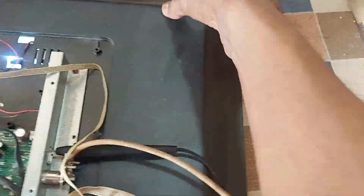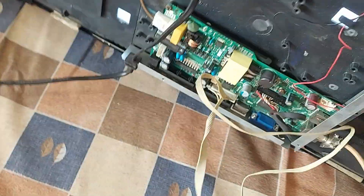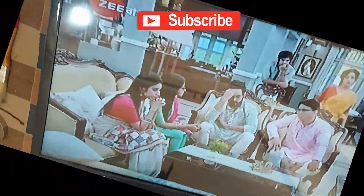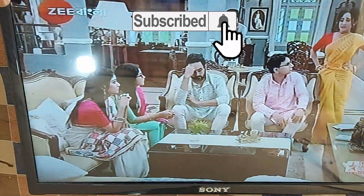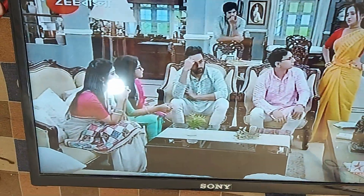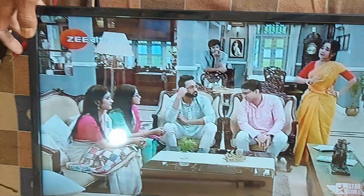Now we will watch the picture on TV. Very, very nice. Dear friends, subscribe to the channel to get more videos. Like, comment, share, please. Thank you so much.